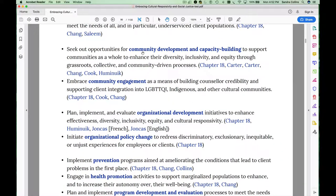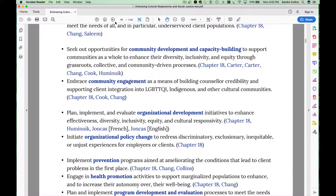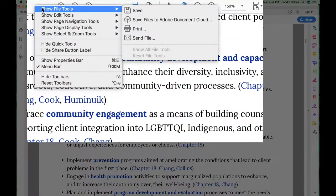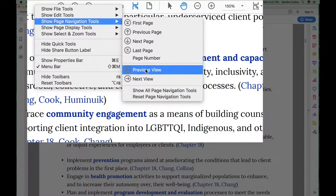Another important feature — particularly important in this book because of its interactive nature — is the back button. This is the back button in Adobe Acrobat Reader. However, it may not automatically appear on your navigation pane. So right-click on the navigation pane, go to Show Page Navigation Tools, and click on Previous View, which is essentially the back button for Adobe Acrobat Reader.